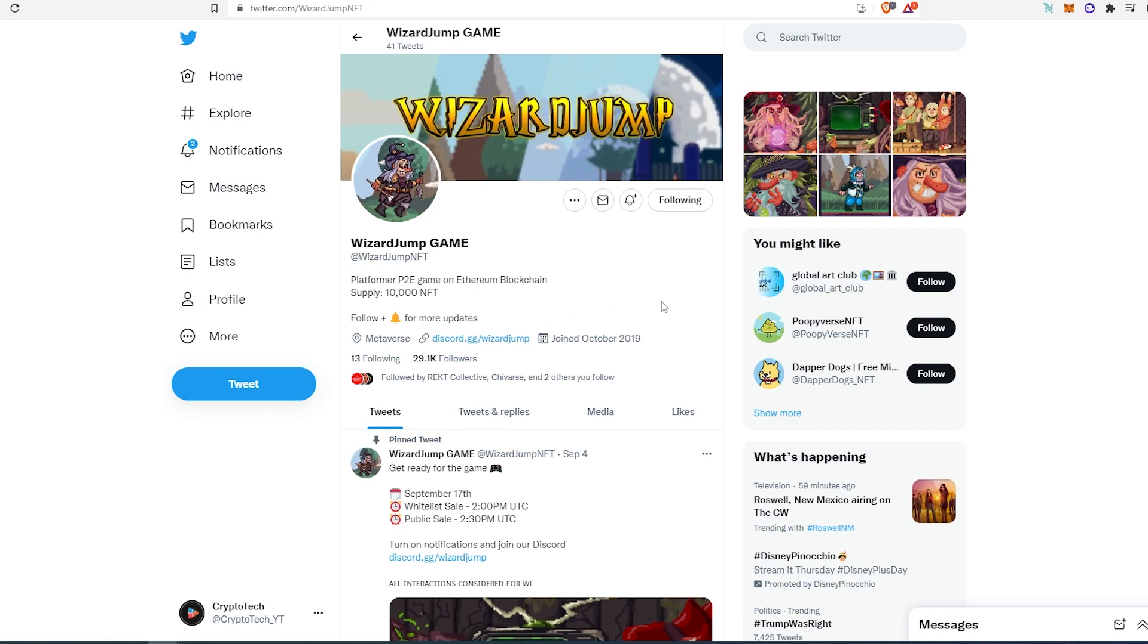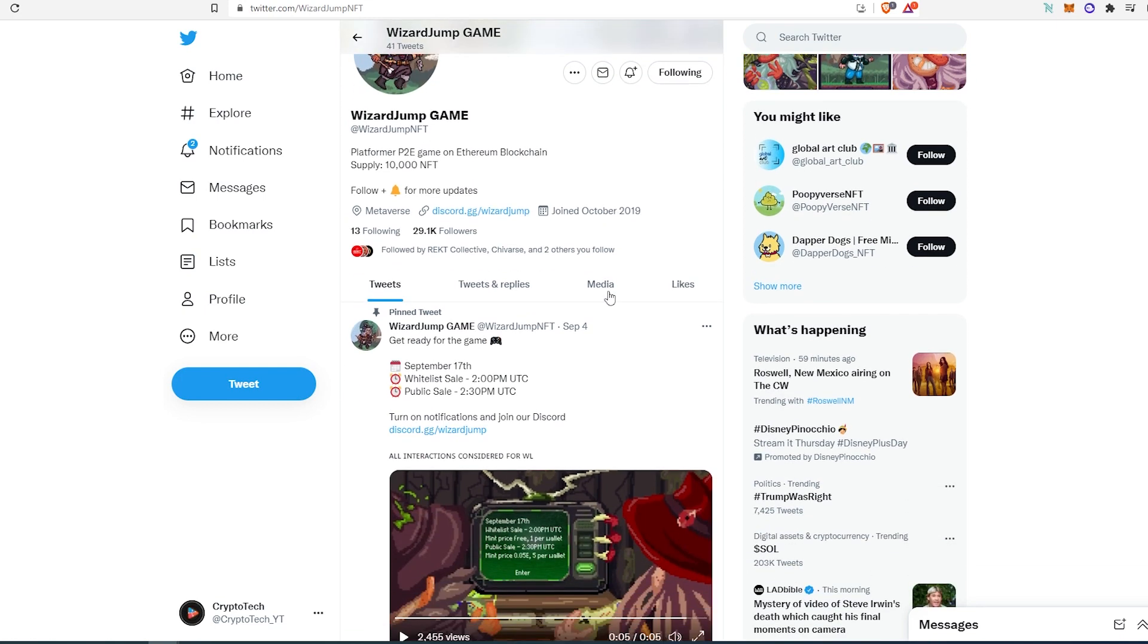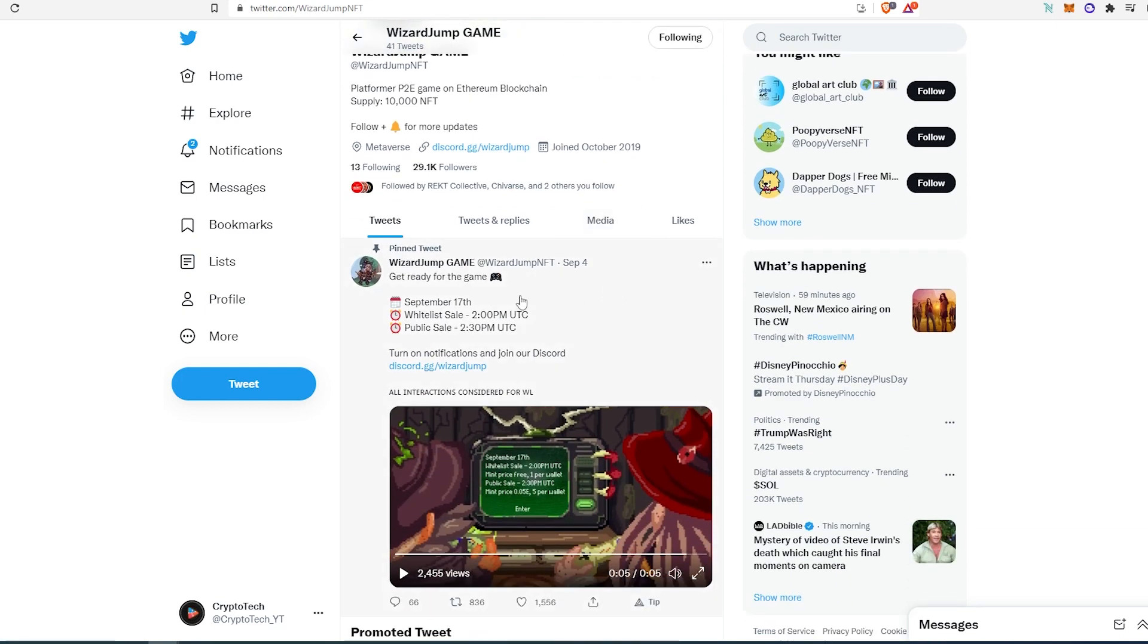They have Discord open. At the time of recording this video, they have 29,000 followers on their Twitter account. If we scroll down, as you can see, they're going to be minting on September 17th. Whitelist sale is going to start at 2 p.m.